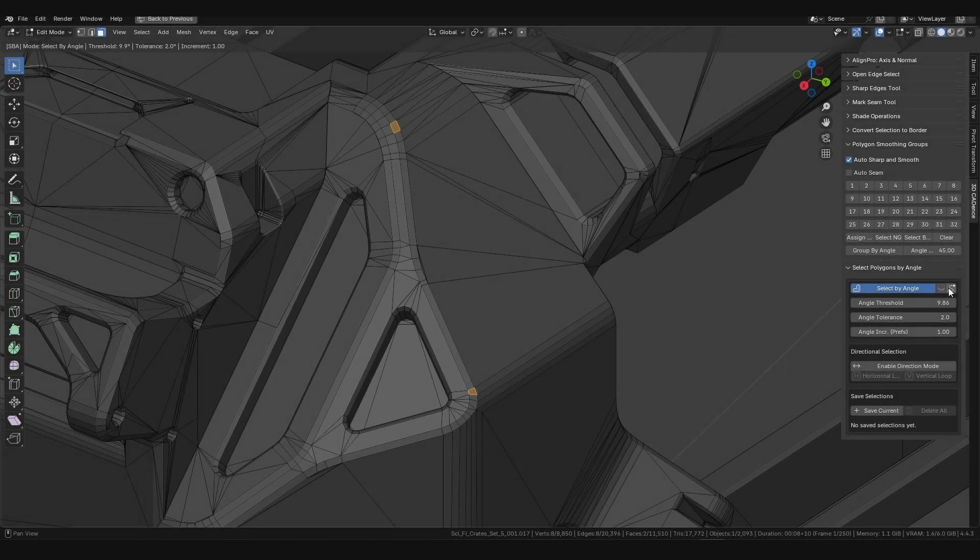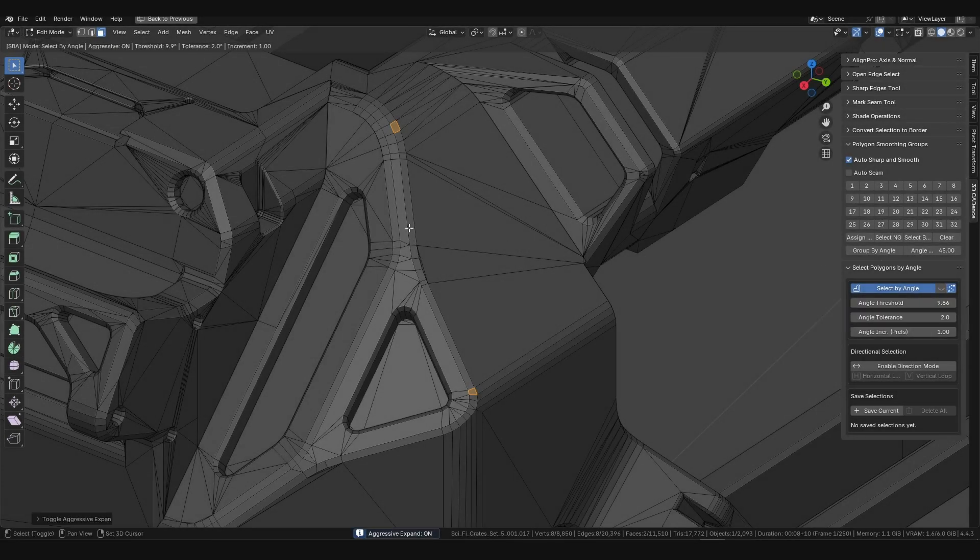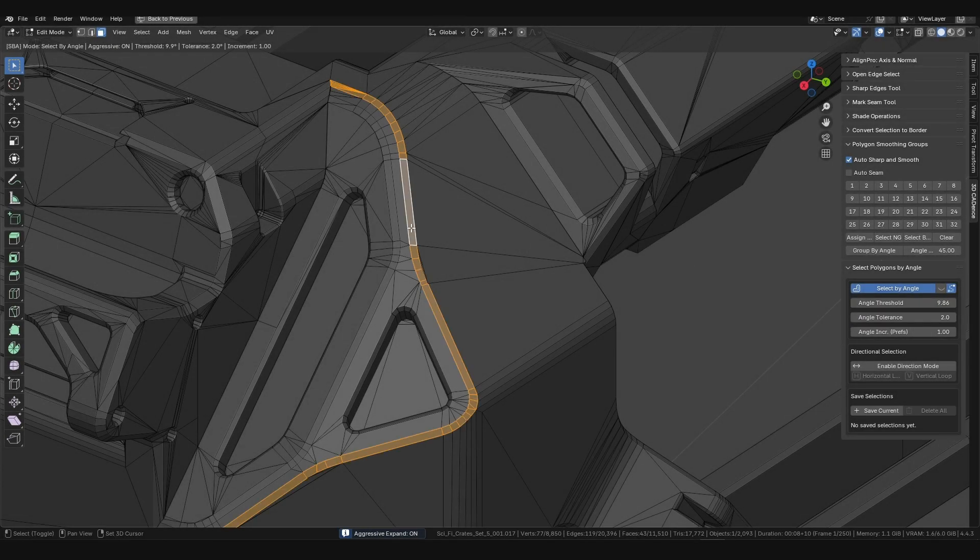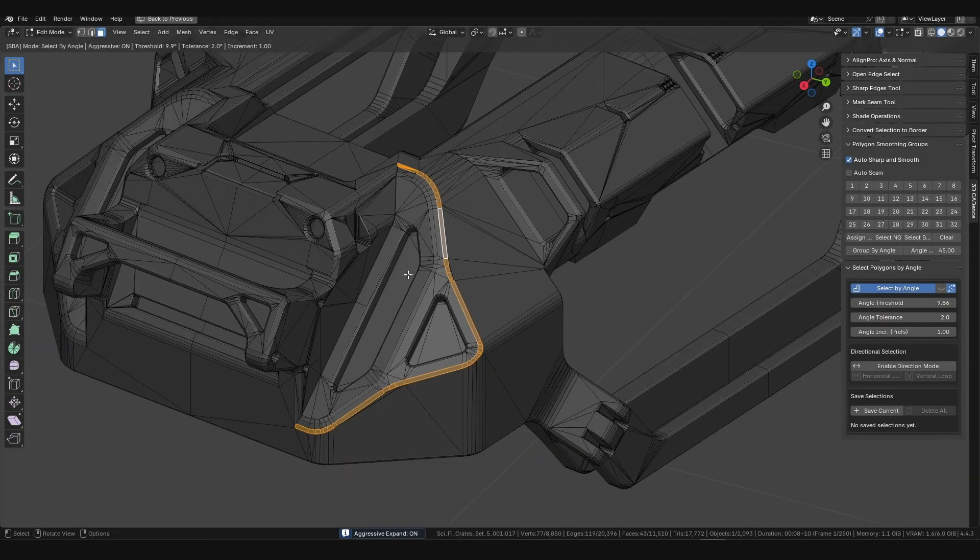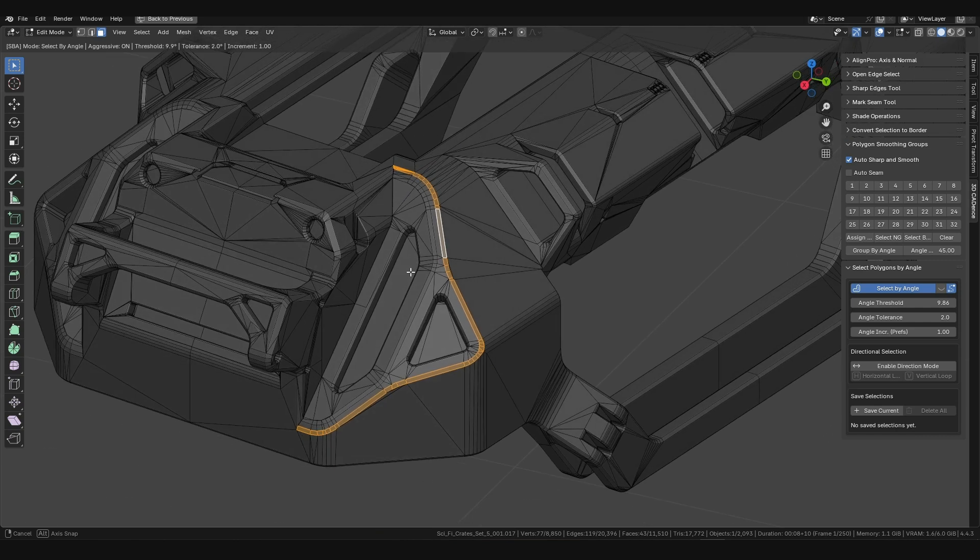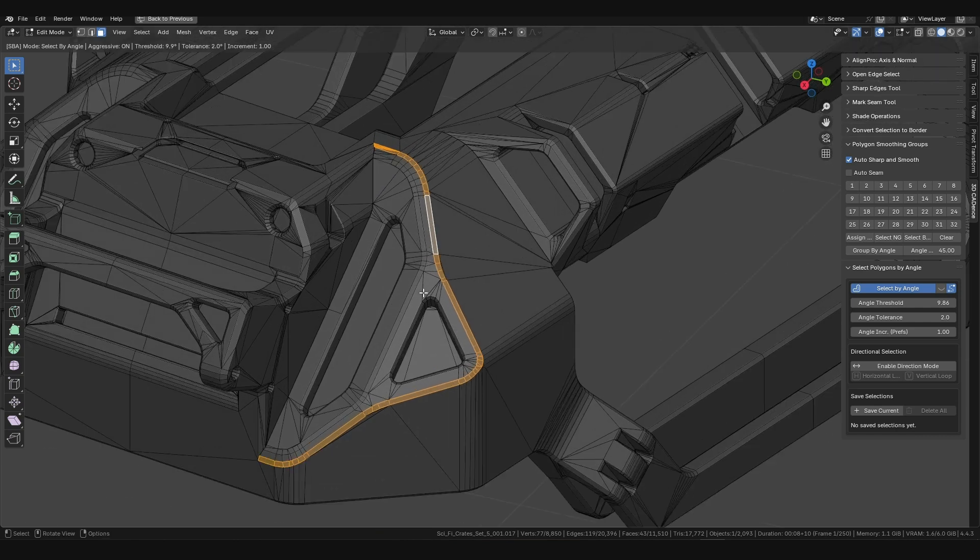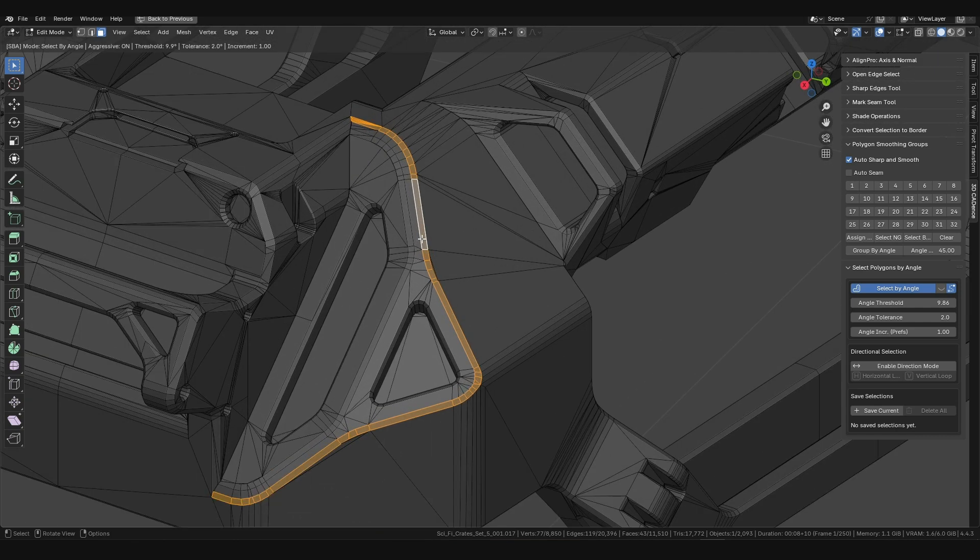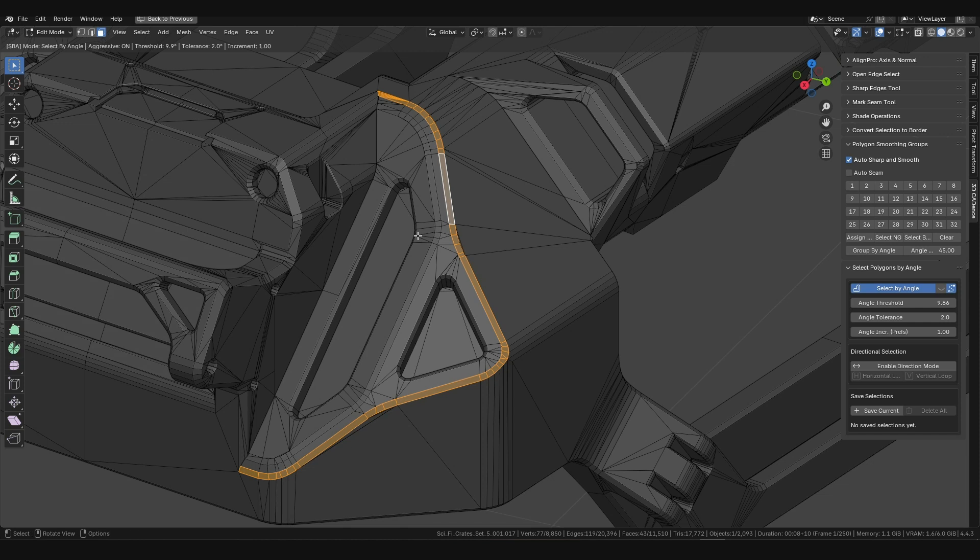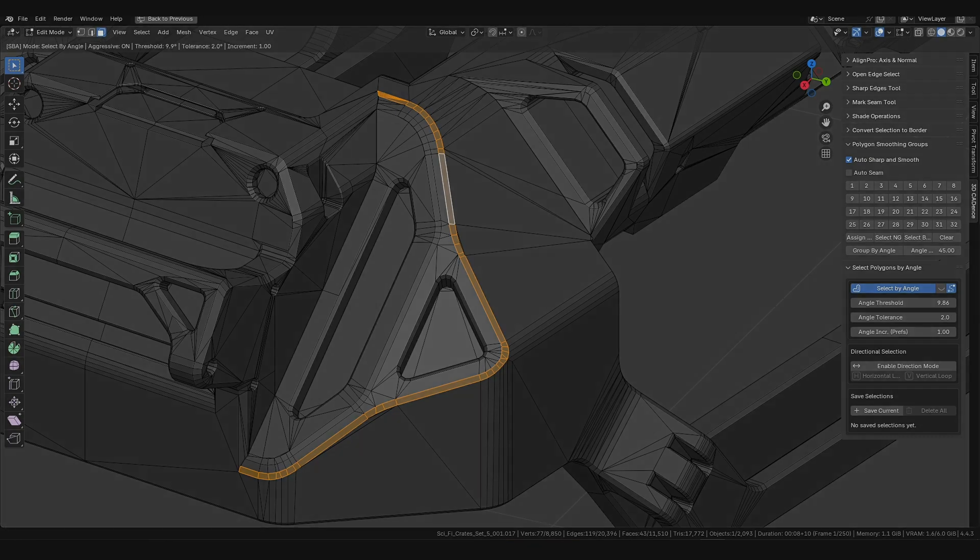When Aggressive Expand mode is enabled, the new selection will ignore previously created barriers and spread through them as if they weren't there. Meanwhile, the initial selection is fully preserved. This opens up new strategies for creating complex selections.